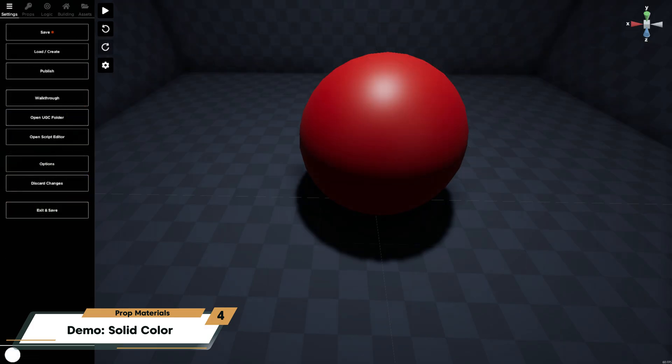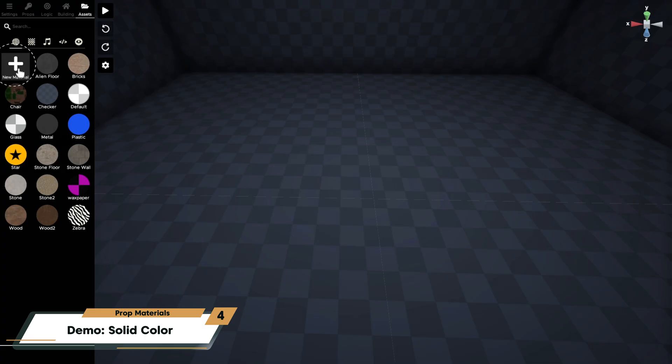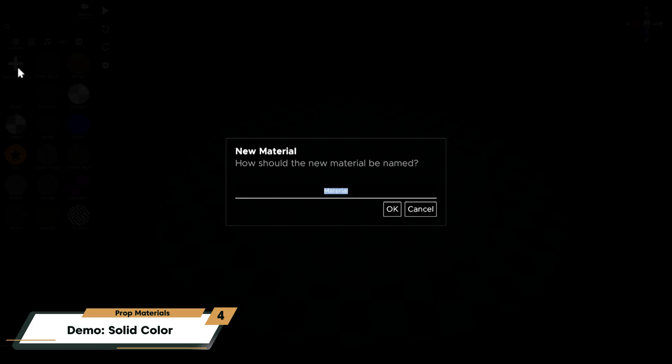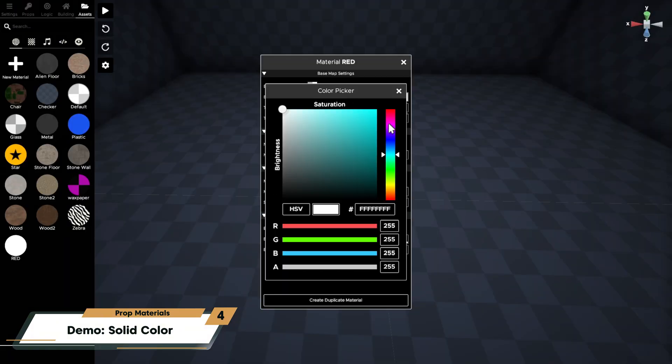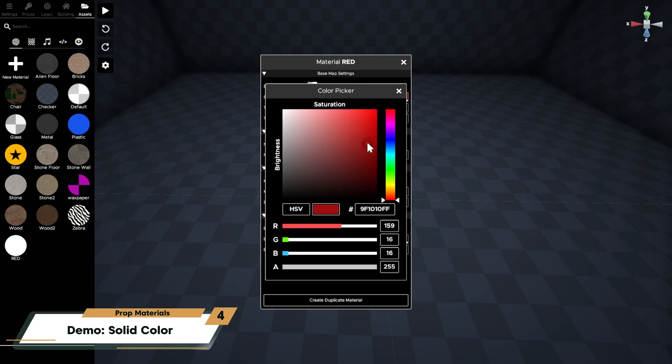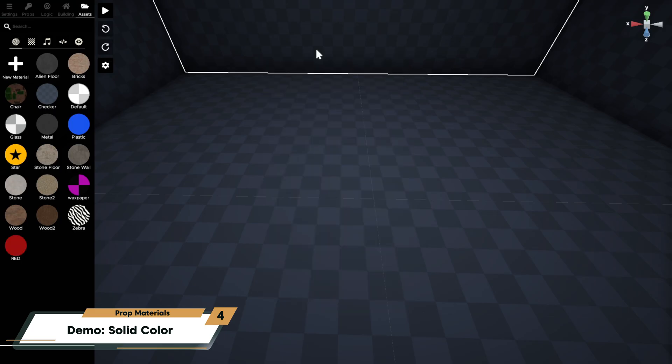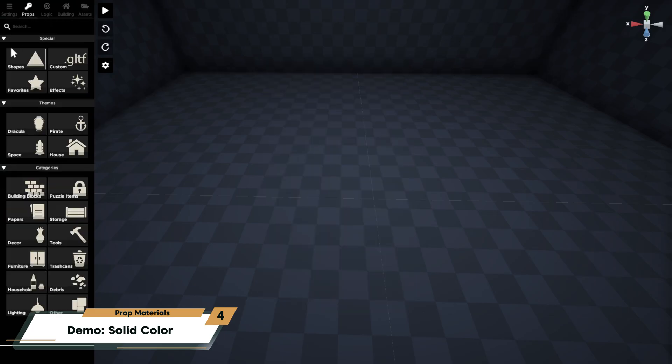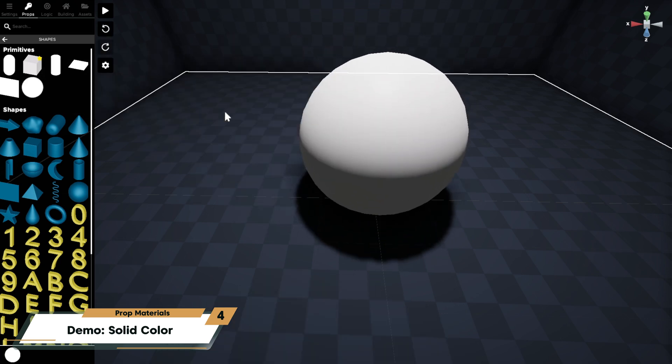First, let's make a new red material and apply it to this sphere. From the assets tab, click on the materials filter at the top and then click new material. I will name this material red and then click on the base map color and choose a shade of red using the color picker. I'll then add the sphere to my room and drag and drop my new red material onto the sphere.